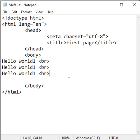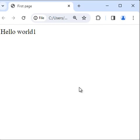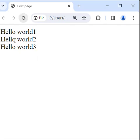I display hello world 2 and hello world 3. I write hello world 2 and hello world 3, save it, go to the browser and refresh. You can see hello world 1, hello world 2, and hello world 3 are displayed.